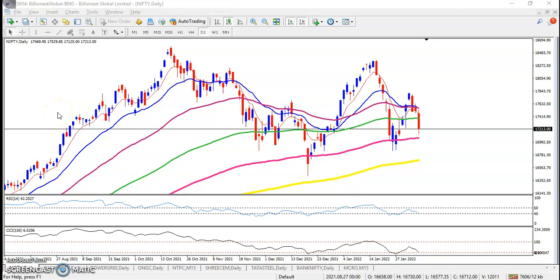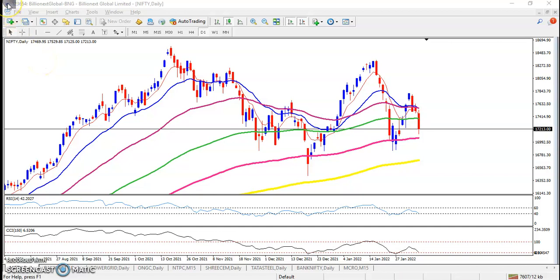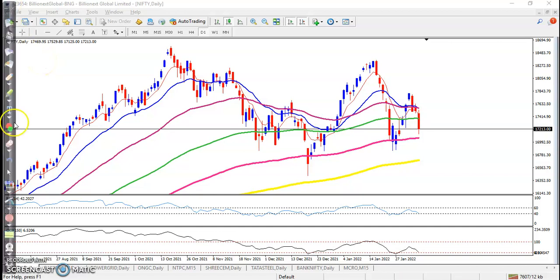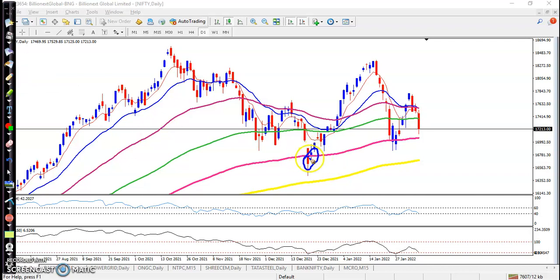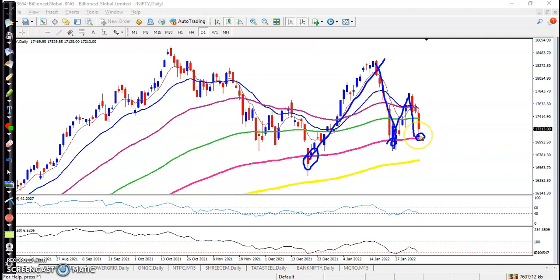This is Nifty on the daily chart. Nifty dropped drastically and the 150 moving average is now acting as resistance. Previously, price was bouncing off the 150 exponential moving average — you can see price bouncing off the 150 EMA, pulling back near it, bouncing again, pulling back near the 150 moving average again.